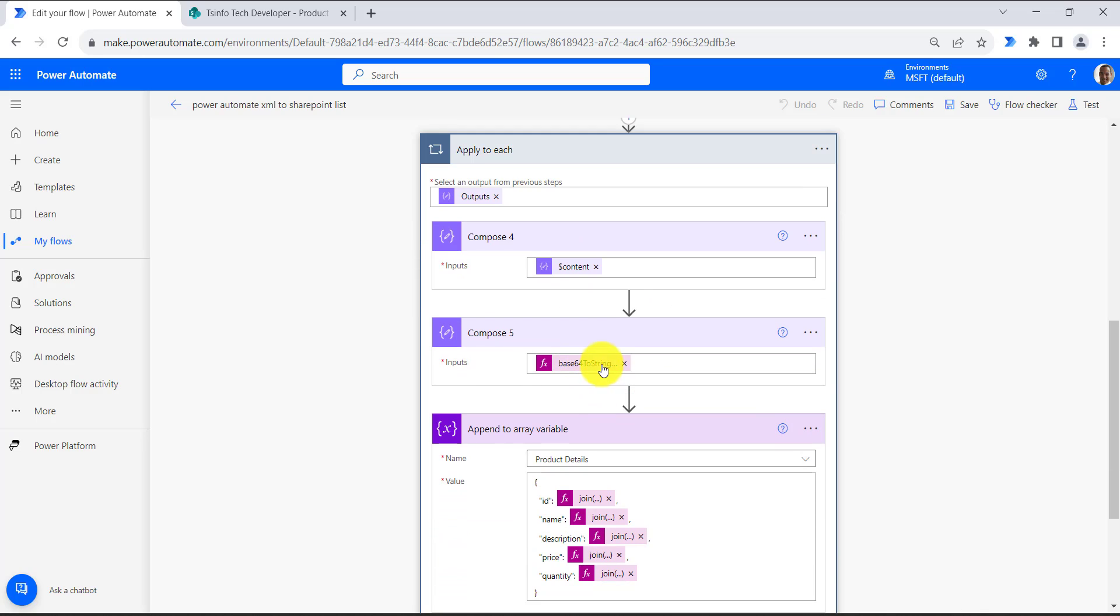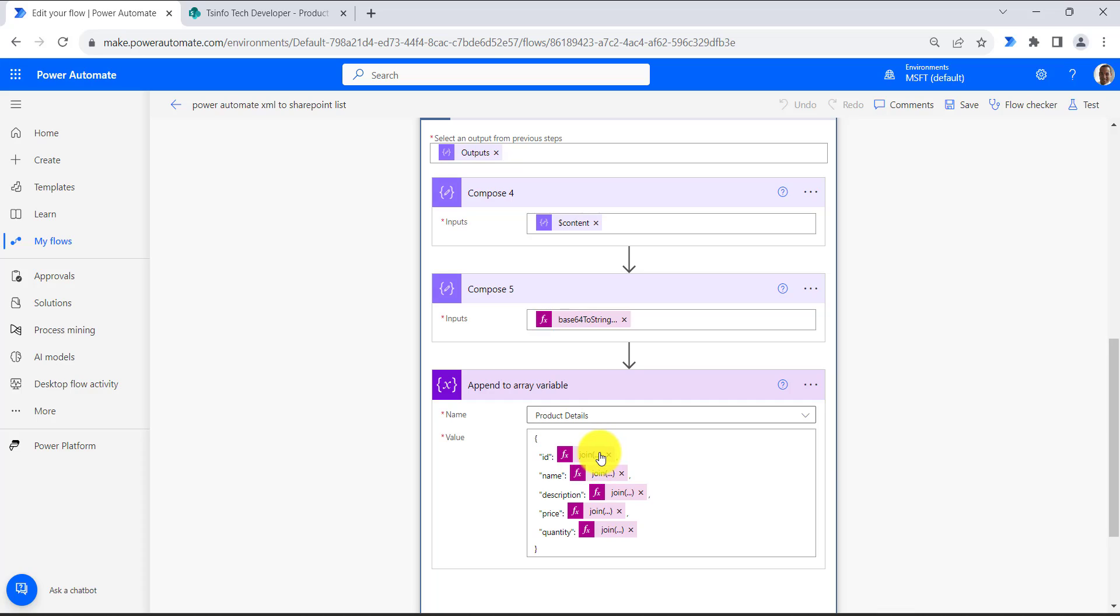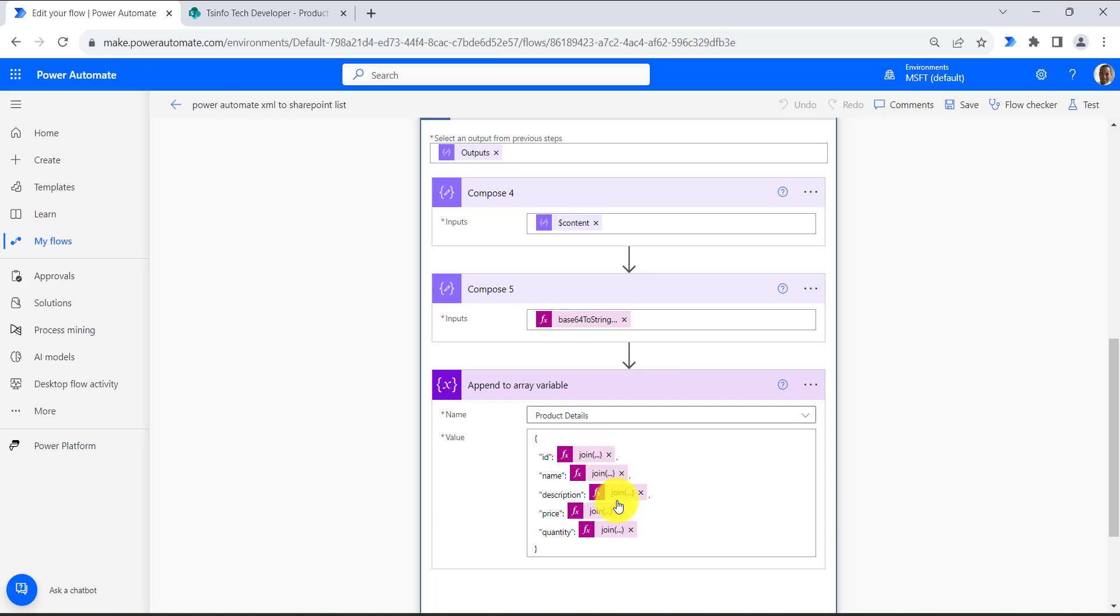Then we will use this string data and append to this product details variable. For this I have used an expression that will get the id value, name value, description value, price value, and quantity value.